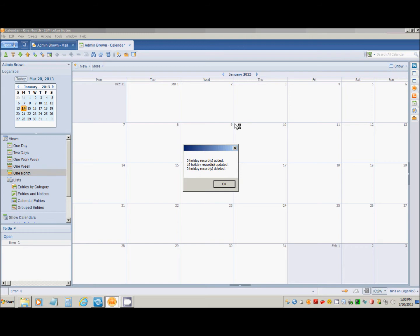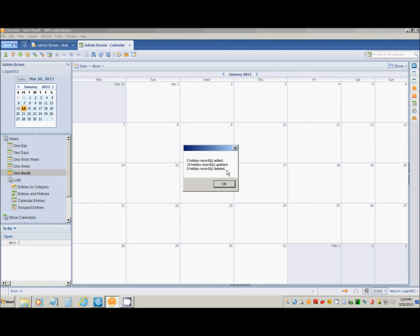Once the holidays are imported, a dialog box will be shown telling you how many records were added, updated, or deleted. I already had some documents in my calendar, so this is telling me that 19 holiday records were updated.